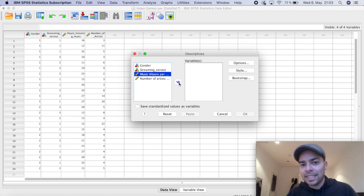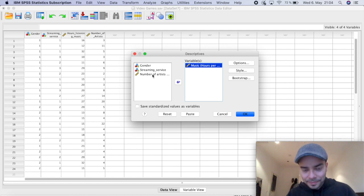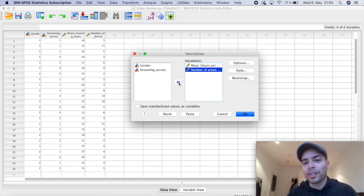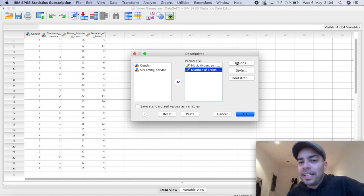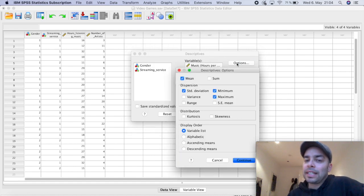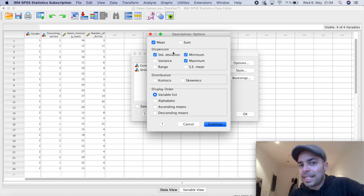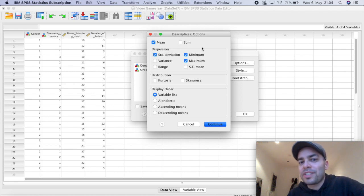Here, I'm going to select the number of hours that they listen to in a week. And I'm going to select the number of artists that they listen to. Now here, interestingly, I'm going to click on options. And in options, I basically need to decide here on which tests I want to run.